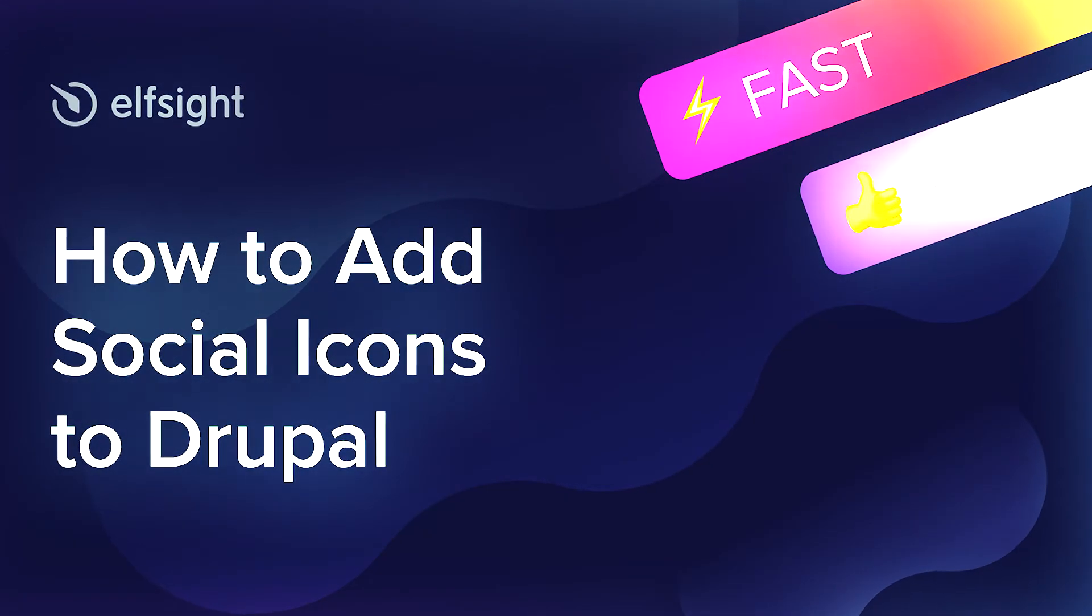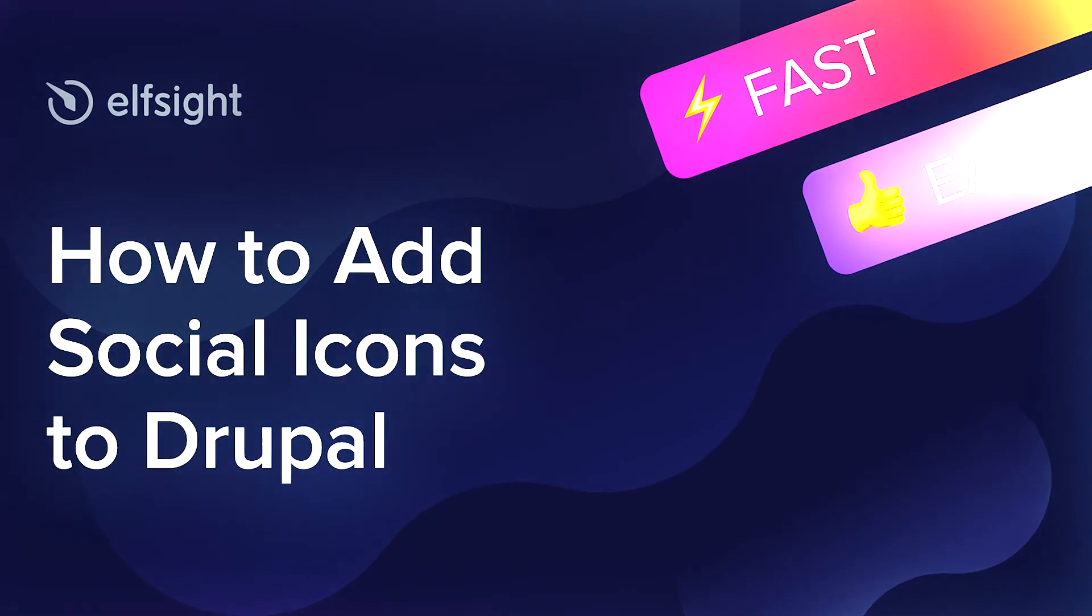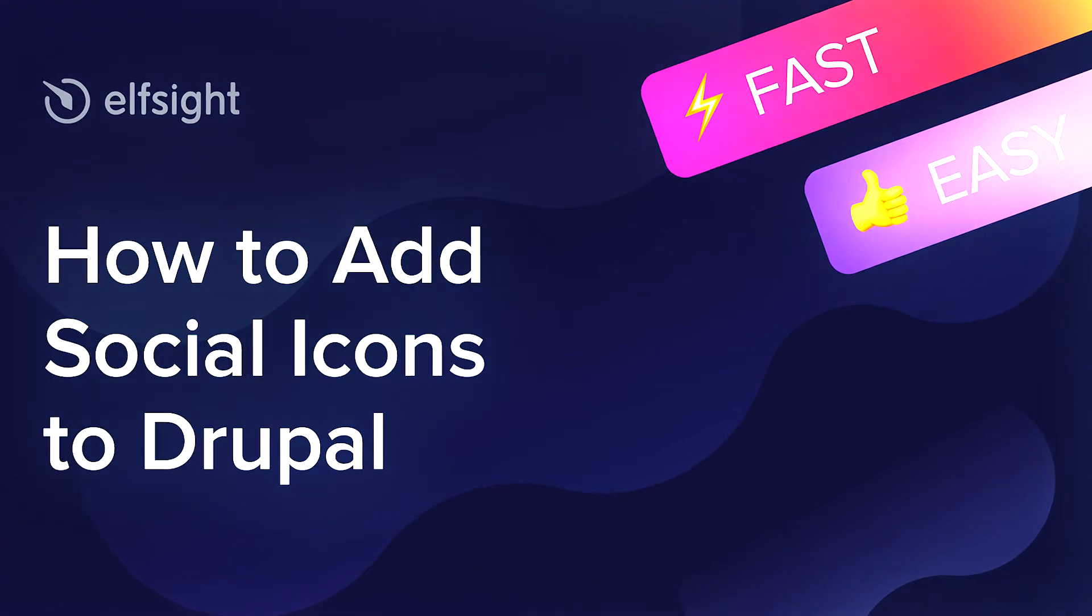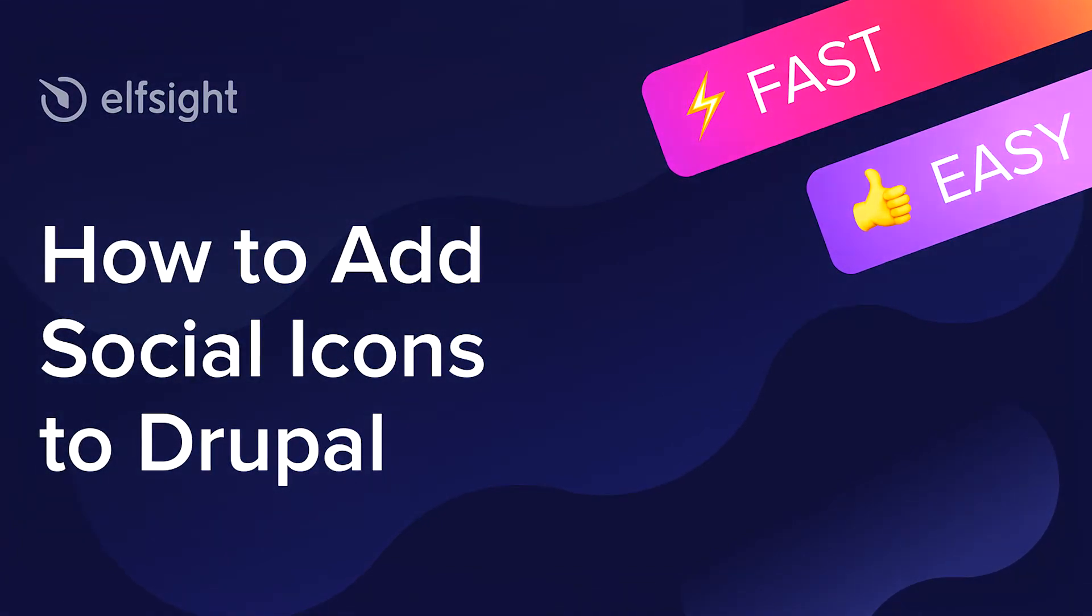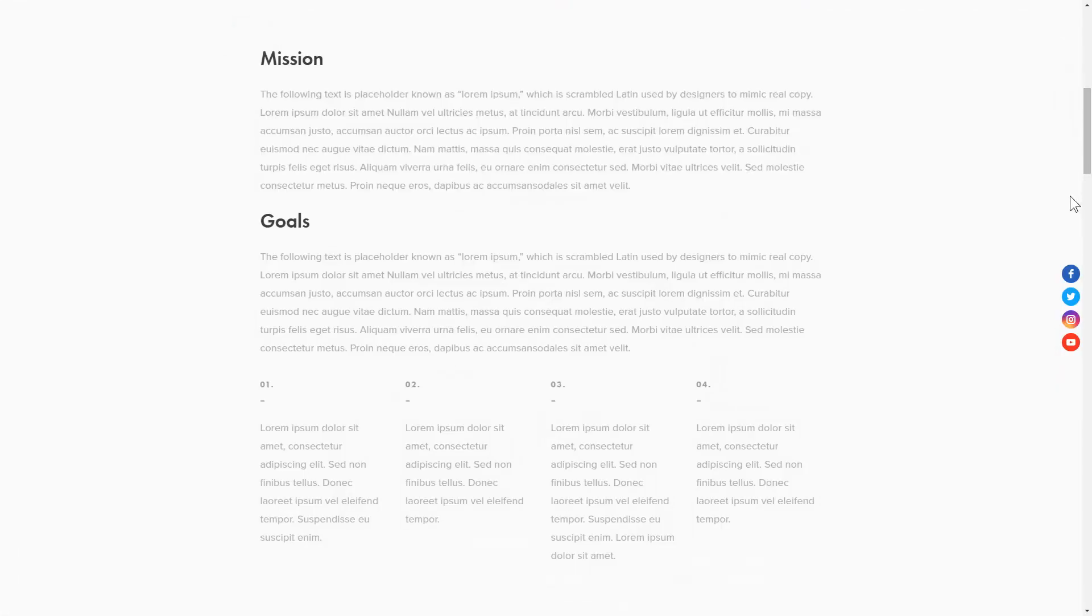Hey everyone, this is Maggie from Elfsight. In this guide, I'm going to show you how to add social icons to your website. It only takes a couple of minutes and you don't need any specific skills to do it.